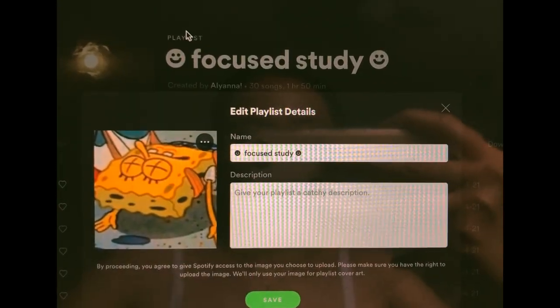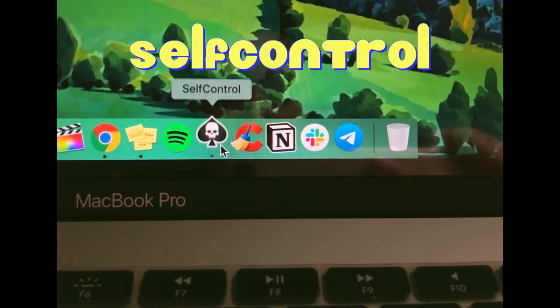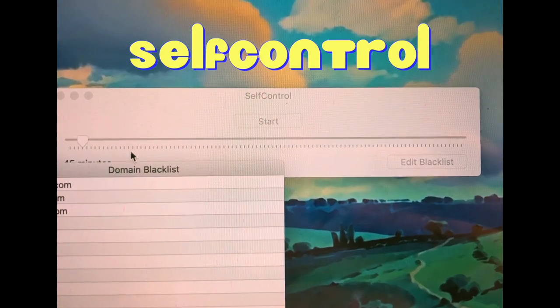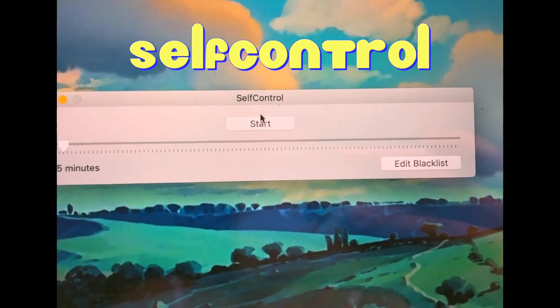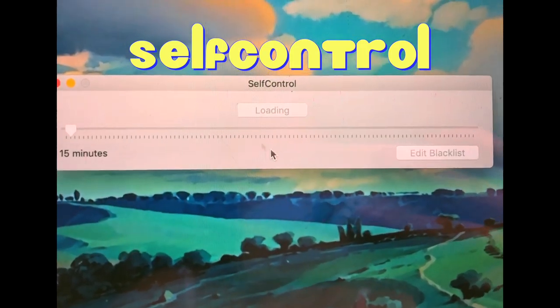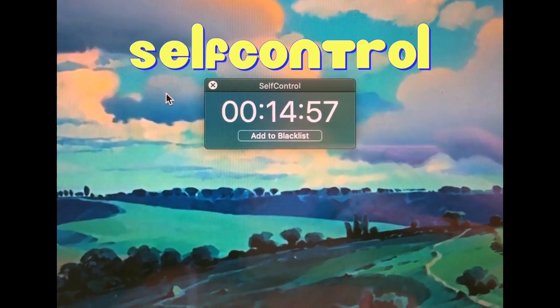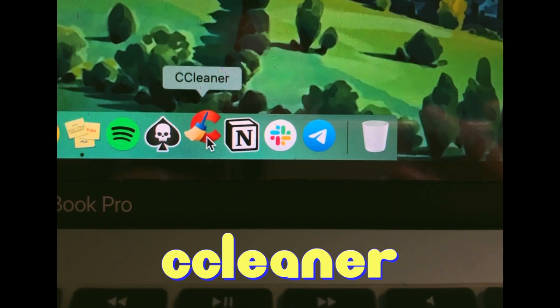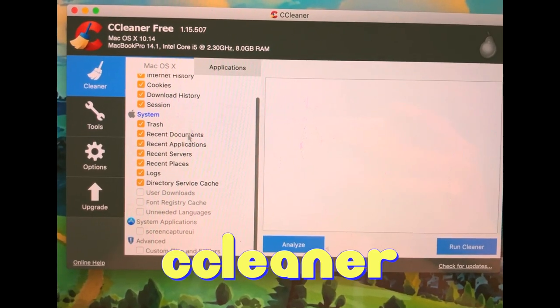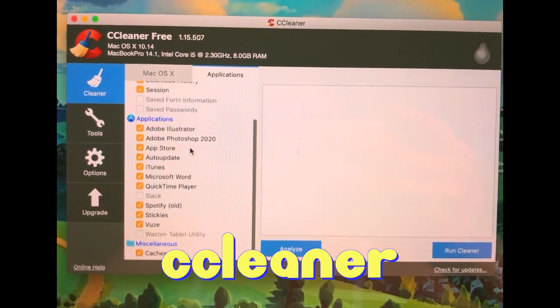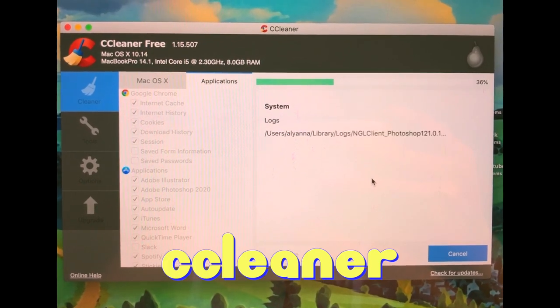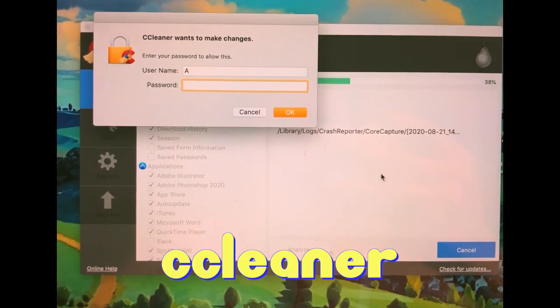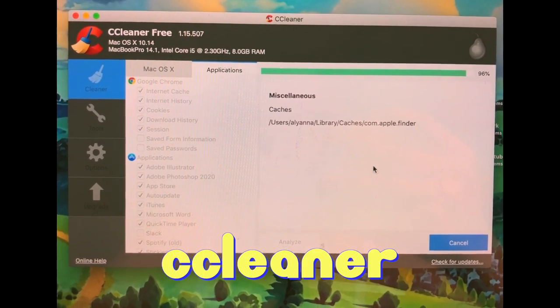Next is the app called Self Control. I talked more in depth of this in my previous apps I used for college video. But basically this stops you from going on certain websites if you guys want to focus on studying. And CC Cleaner, I love this app so much. It's free and really great if you have a lot of junk or files you don't know are actually taking up a lot of space in your laptop.